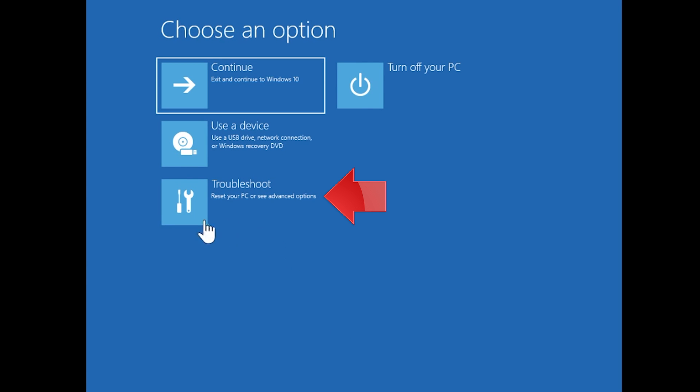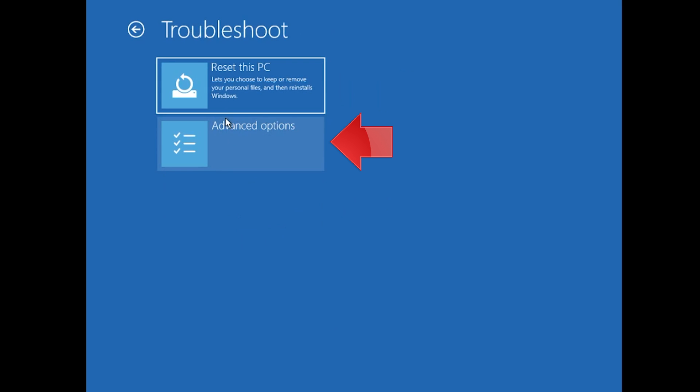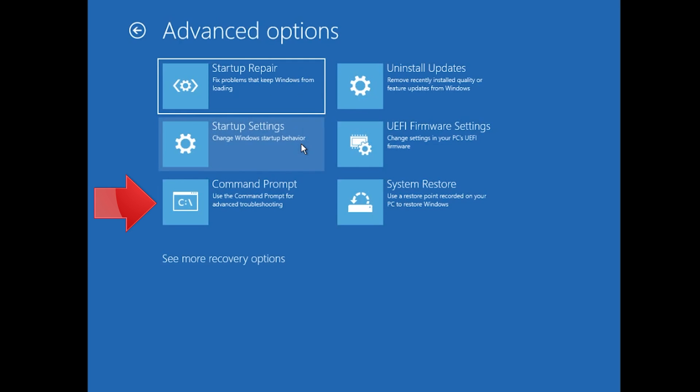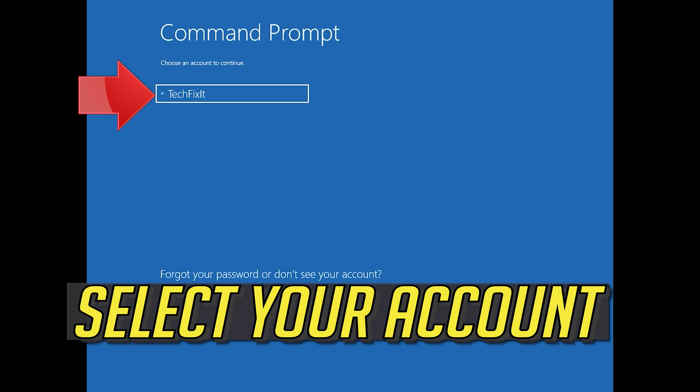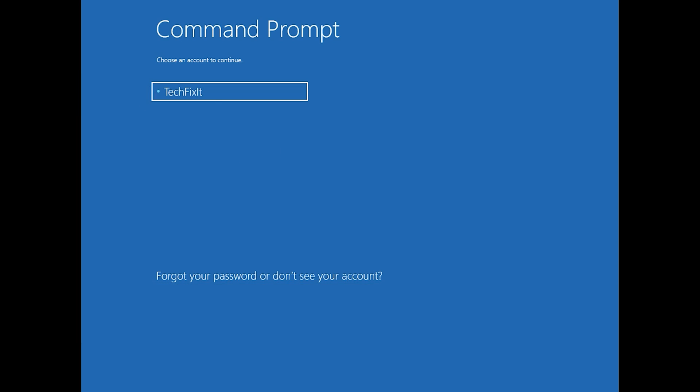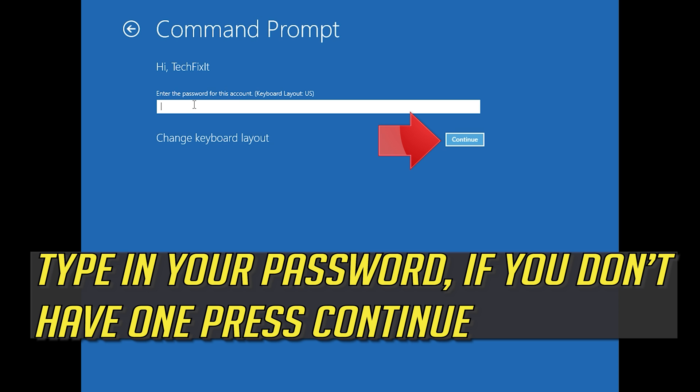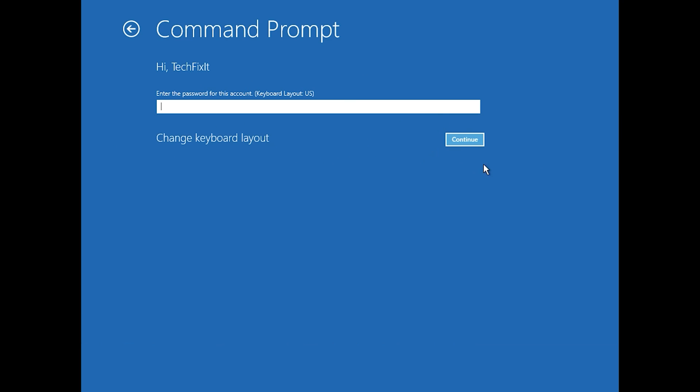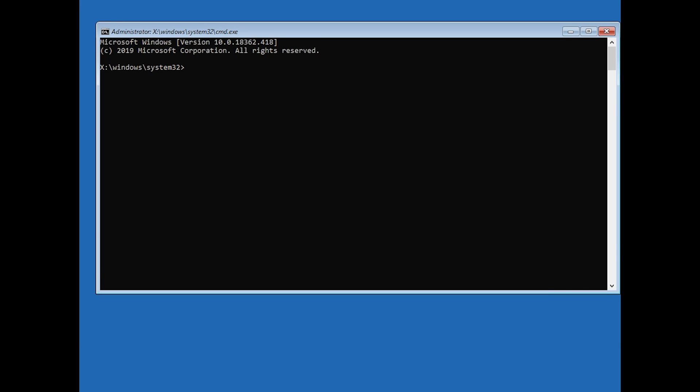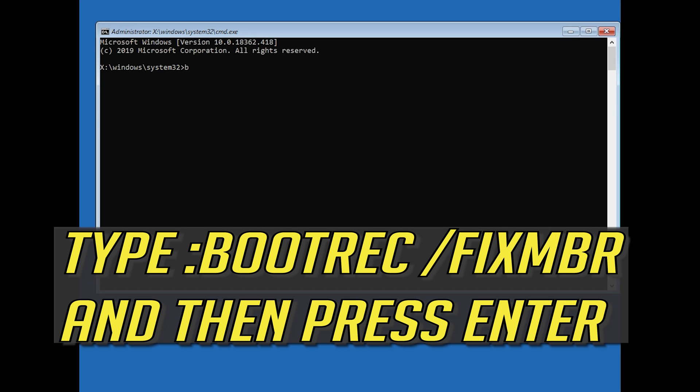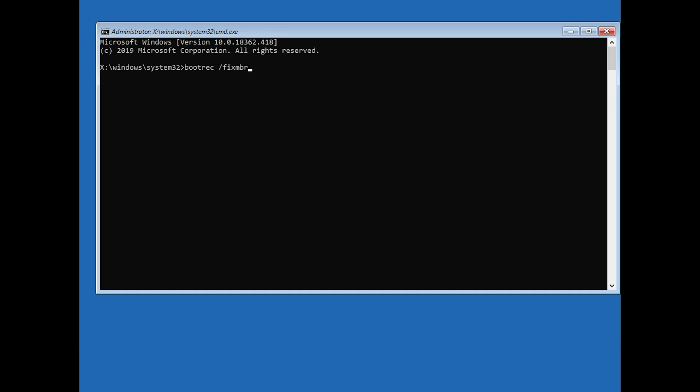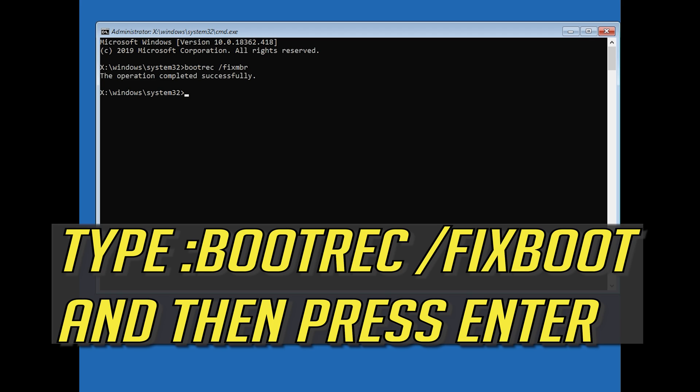If that didn't work, click on Troubleshoot. Click on Advanced Options. Click on Command Prompt. Select your account. Type in your password and if you don't have one just press Continue. Now type Boot Rec Slash Fix MBR and then press Enter. Type Boot Rec Slash Fix Boot and then press Enter.